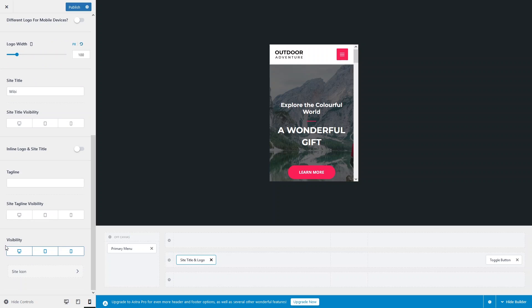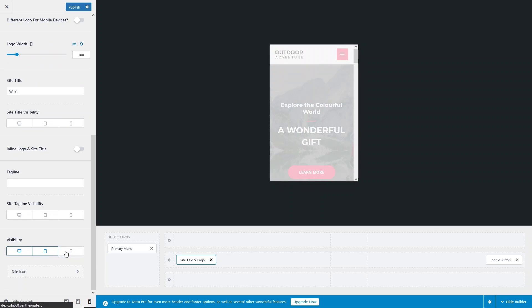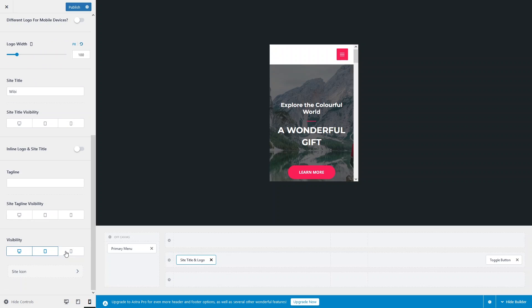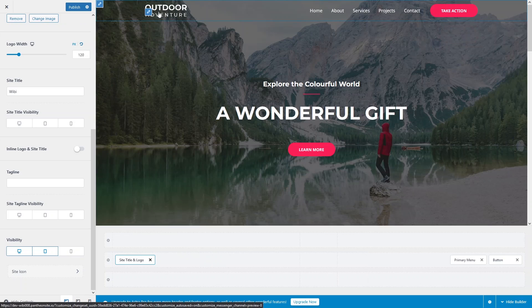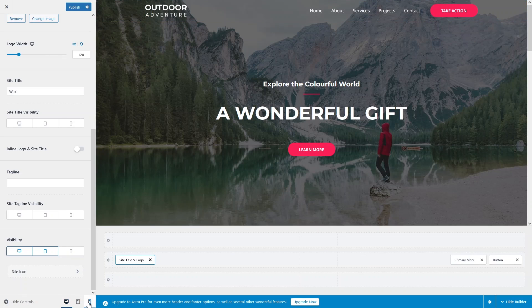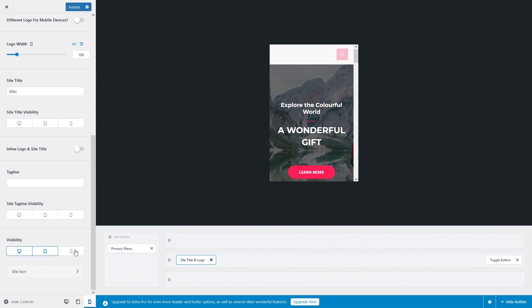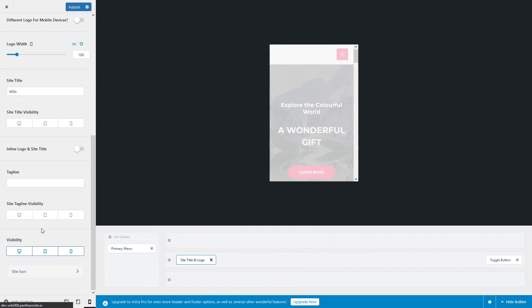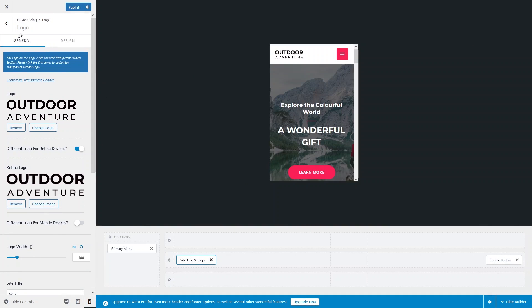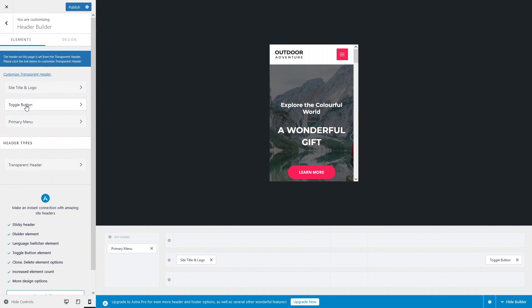If you want to control the visibility of the logo on the mobile screen, there's a visibility option. If I disable it for mobile, the logo will no longer appear on the mobile screen. Switching to the desktop version, the logo is still visible there. Let's go back to mobile and re-enable the visibility.